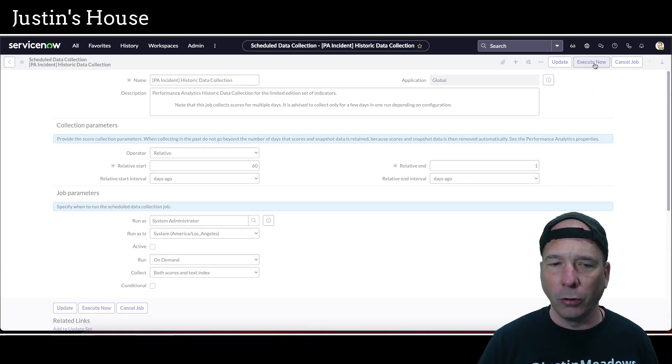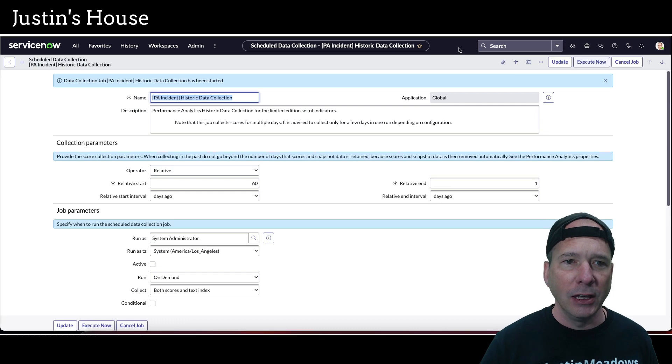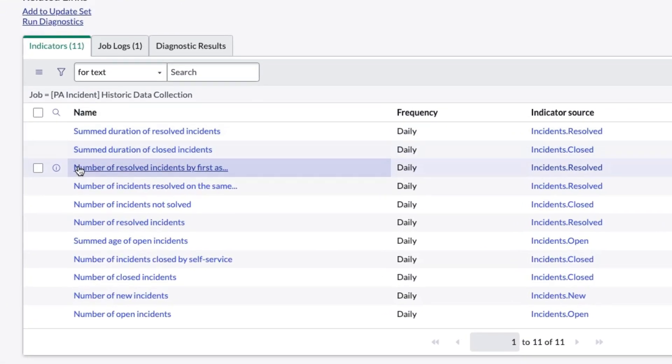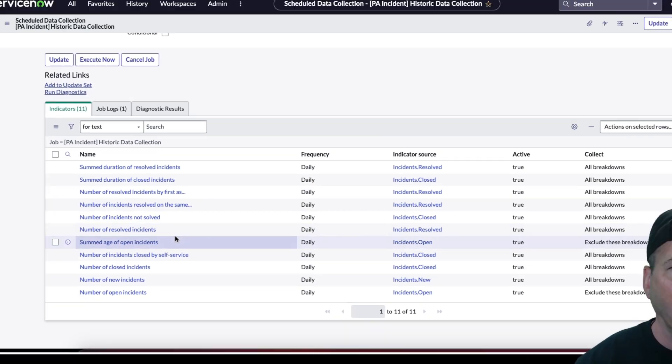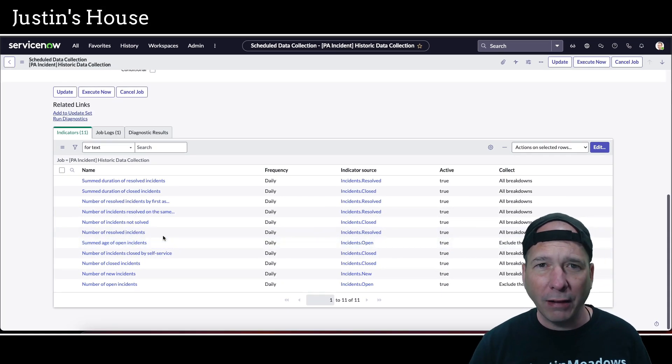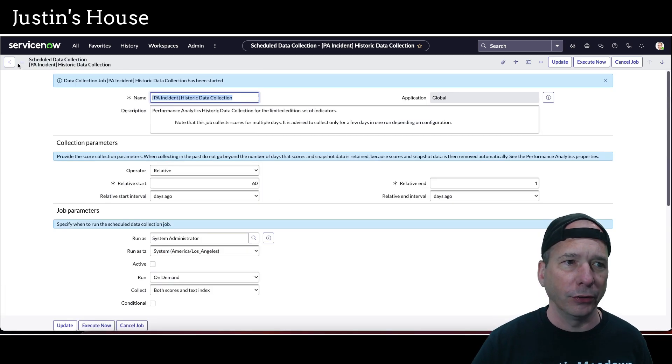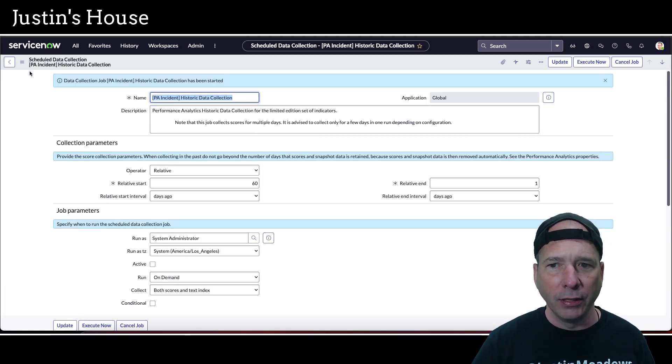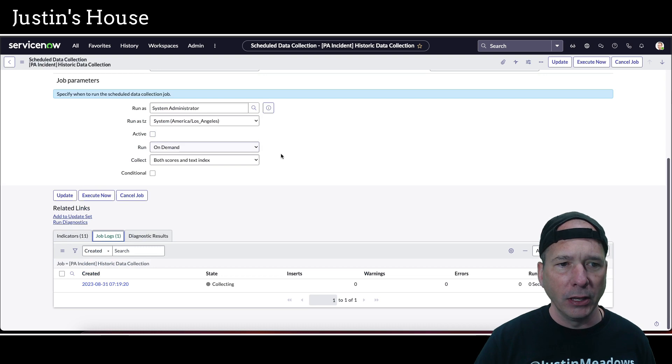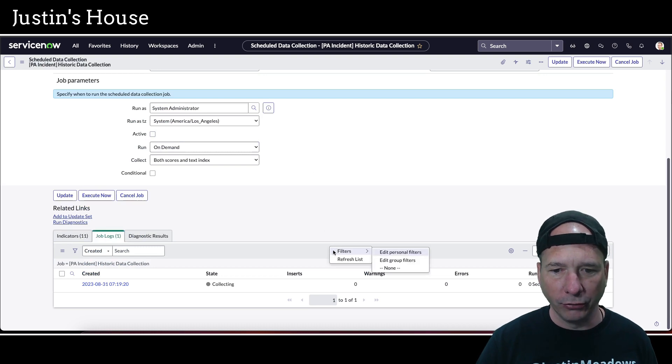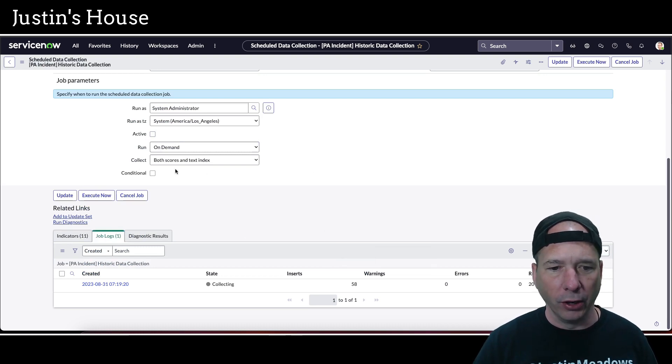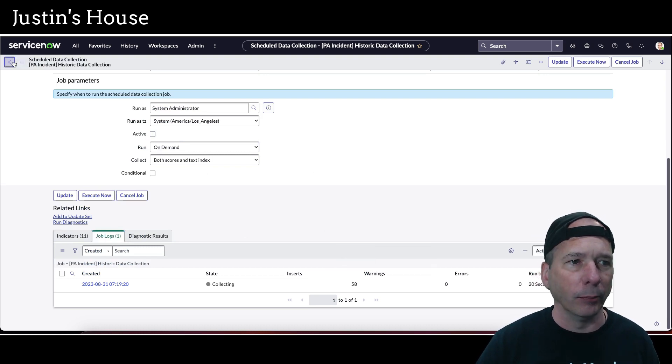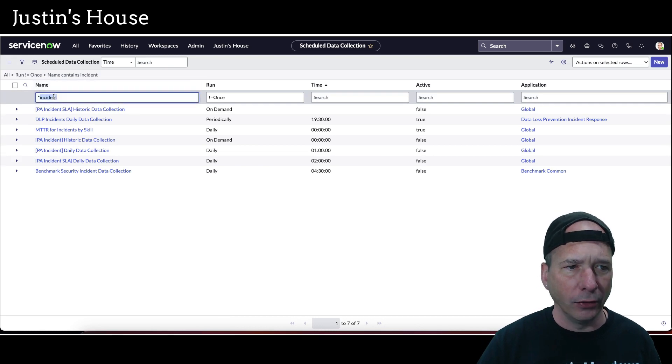and it's going to go back and look at the previous 60 days. And it's going to update all of these indicators. And one of those indicators was one that we were just looking at, number of resolved incidents, which was making up one. But notice I don't have that cost one that was showing up there. So let's come back out. That's actually running and doing its thing. We can actually keep up and watch it here. If I just hit refresh,